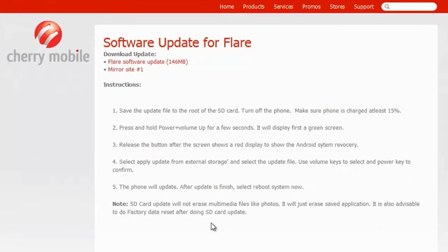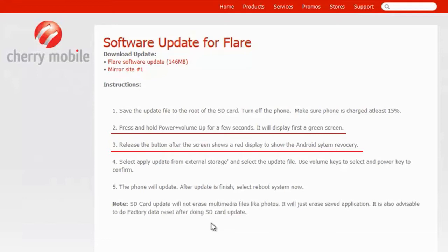You have all the instructions there. Let me show you number two and number three. What you have to do is press and hold power and volume up for a few seconds. It will display first a green screen. You don't have to release it until it changes to a red screen. It's just a little reminder that you have to read all these first or watch the video thoroughly before following.